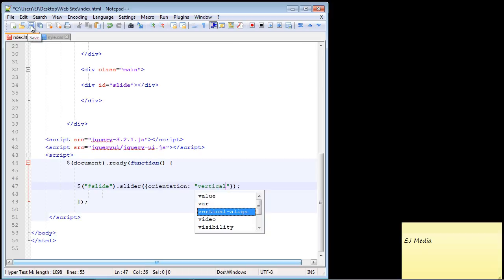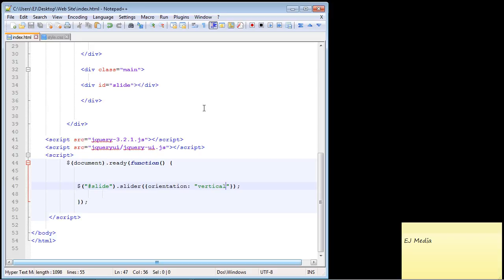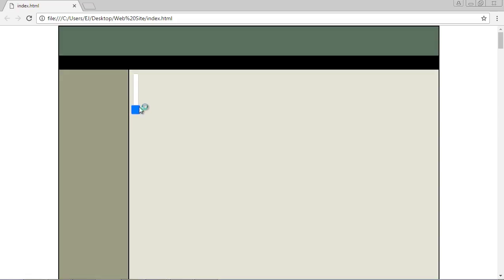Let's go ahead and save this and let's launch it in Chrome and see what we get here. And there, take a look at that, now the slider is vertical. So that is the first look at the slider in jQuery.